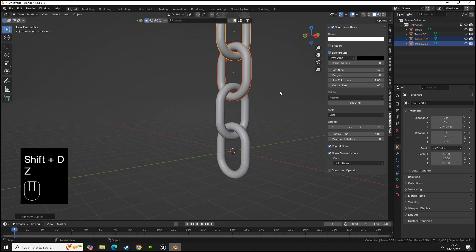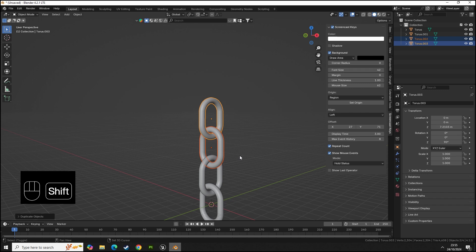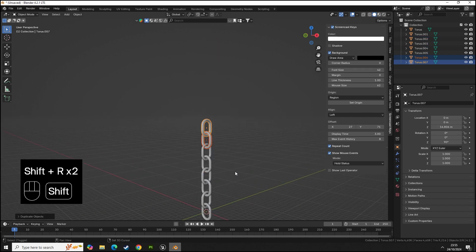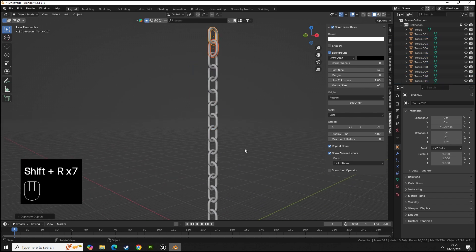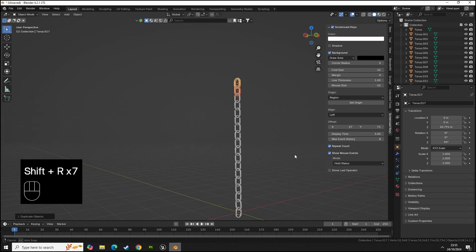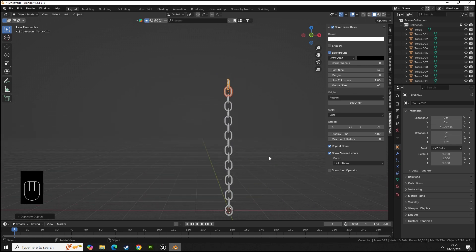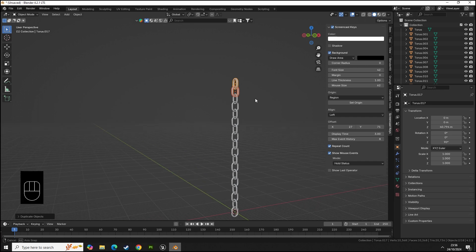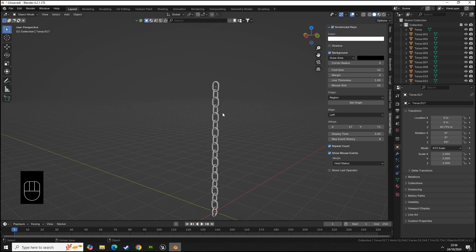Then we can select this one and this one, shift D to copy. To repeat the last action you just press shift R. We can do that again a few times, let's add a few more so we have this really simple chain.